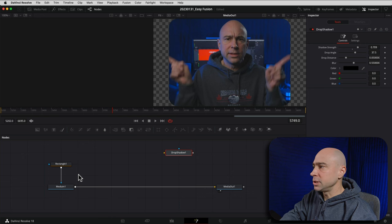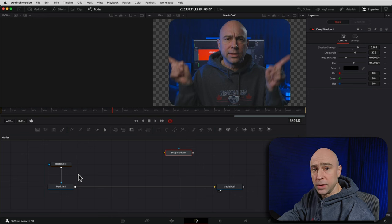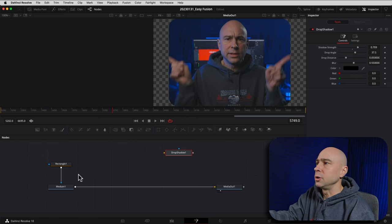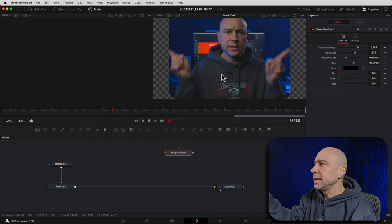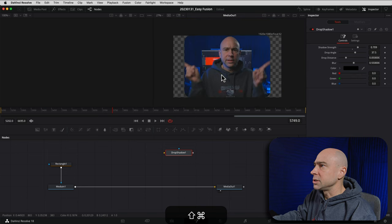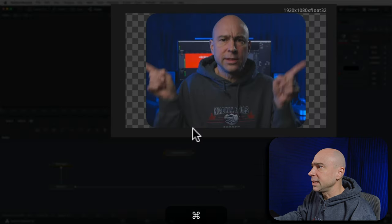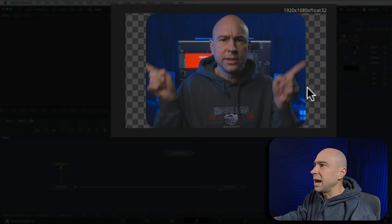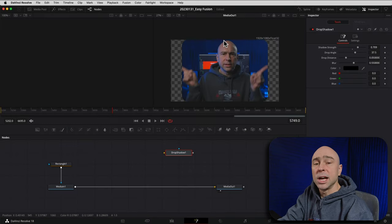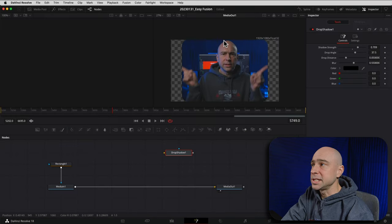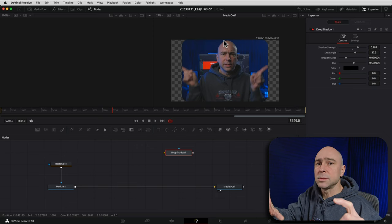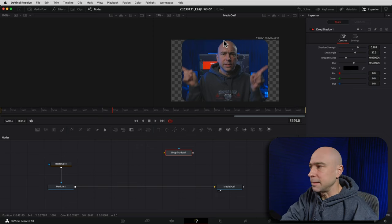The first thing we need to do is add a transform node. We need to do that because if we look at our video right now we're at the very edge of our frame. If I zoom out a little you can see along the edge we're at the bottom and the top of the frame already. So if I try to add a border it's not gonna work — we're not gonna see it. I need to shrink that video down just a little bit so we've got some space to add in that border.